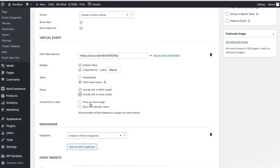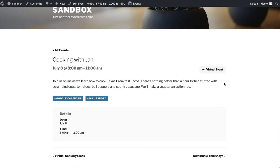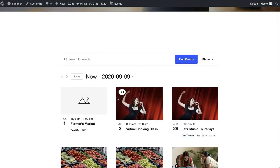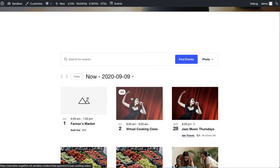And finally, the virtual event label. The options here allow you to display the label on your event and on your calendar views. This will allow your visitors to easily see that this is a virtual event.